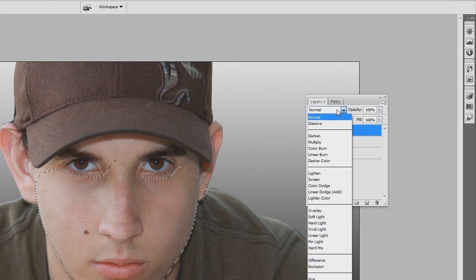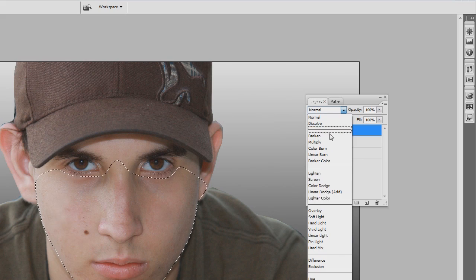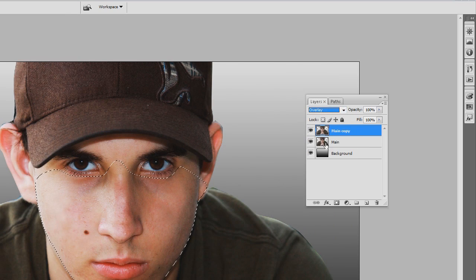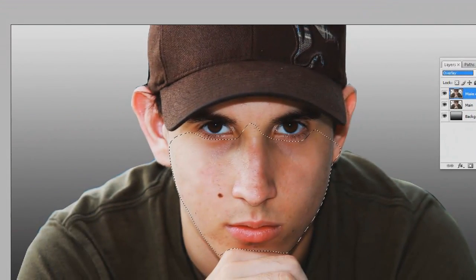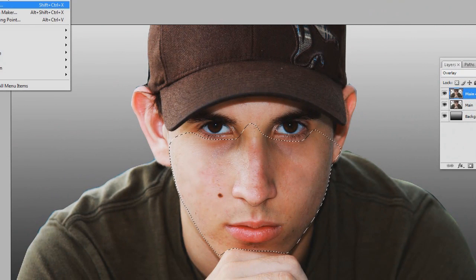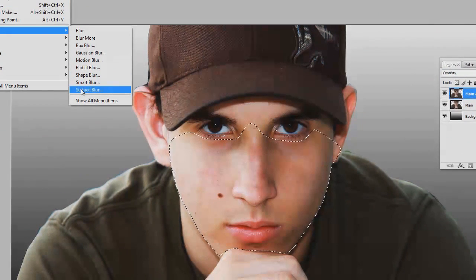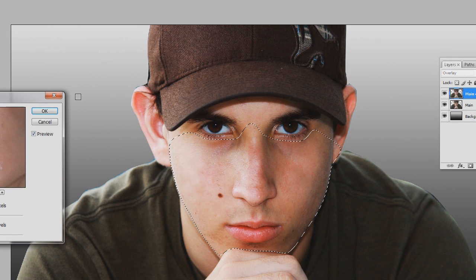We're going to set this layer to overlay — the main copy — by clicking that in the drop-down menu. Then we're going to go to Filter, then Blur, and then Surface Blur.